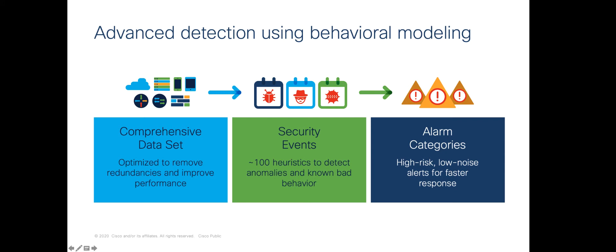StealthWatch leverages behavioral modeling to establish a baseline for each host. If StealthWatch can see every conversation that a host has on the network, it can learn what is normal and quickly identify behavior that exceeds the normal thresholds.